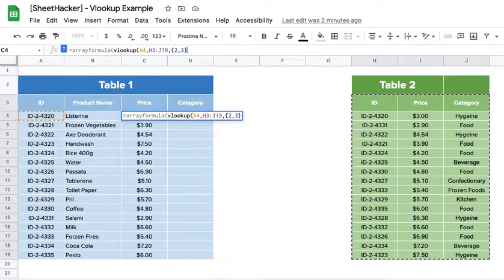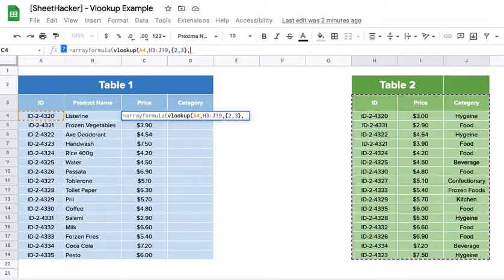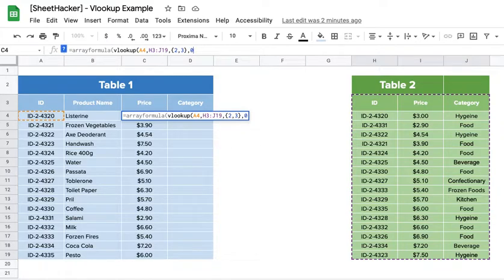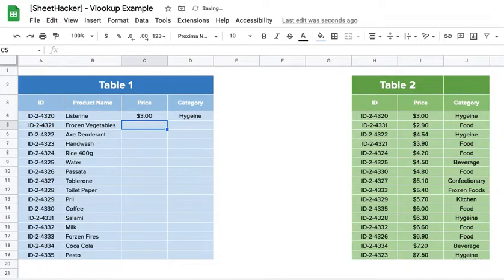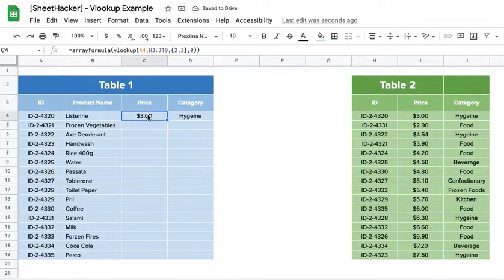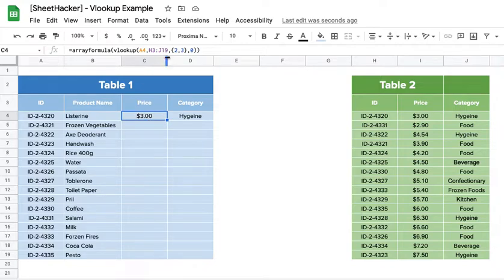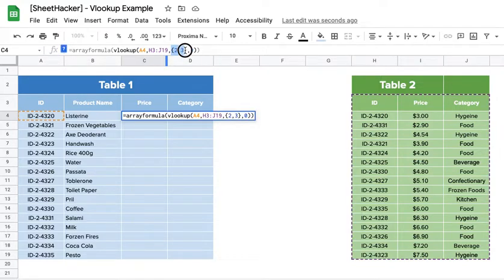And then we select whether or not it should be an exact match. So let me just go ahead and select zero, which is an alternate to false, and see if I am able to find it. So you see that we are able to find the price and the category that it belongs to with a single formula. So let's go ahead and just do it for everything then.